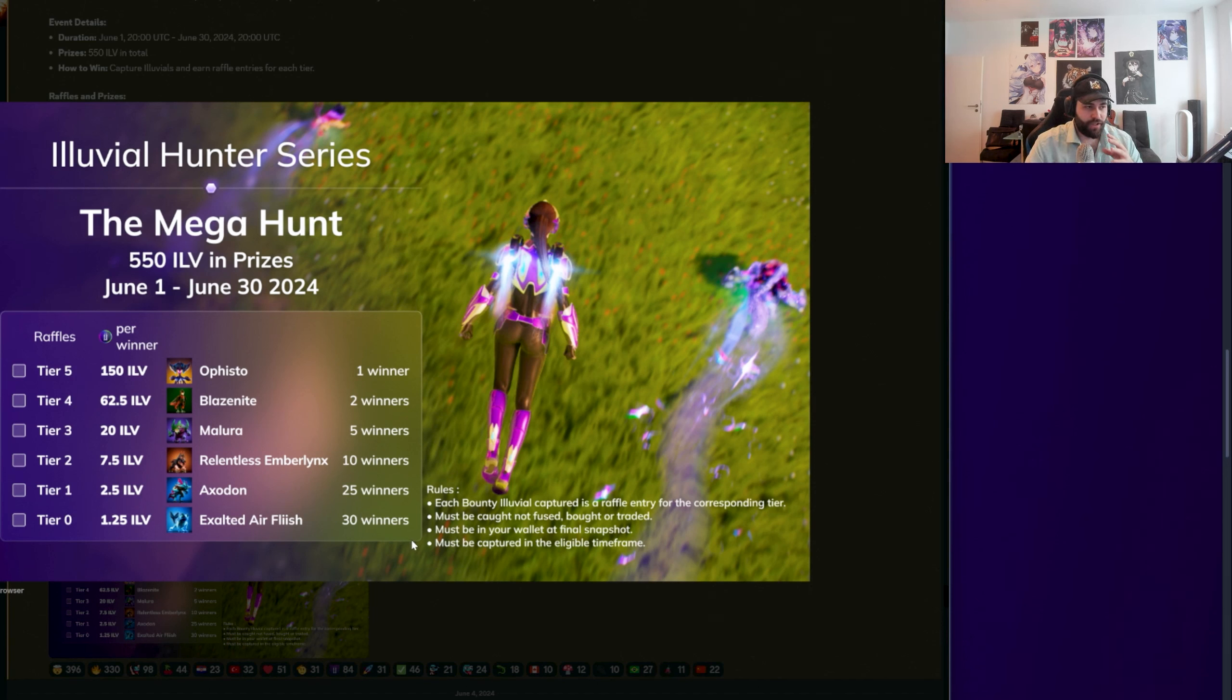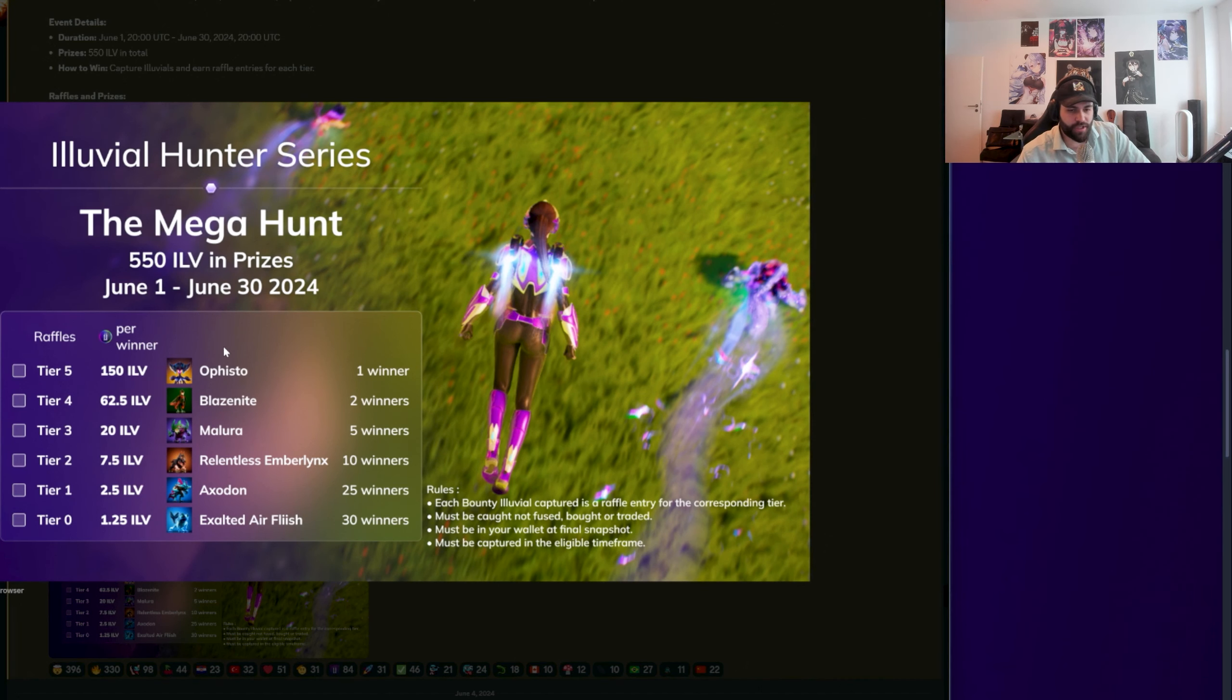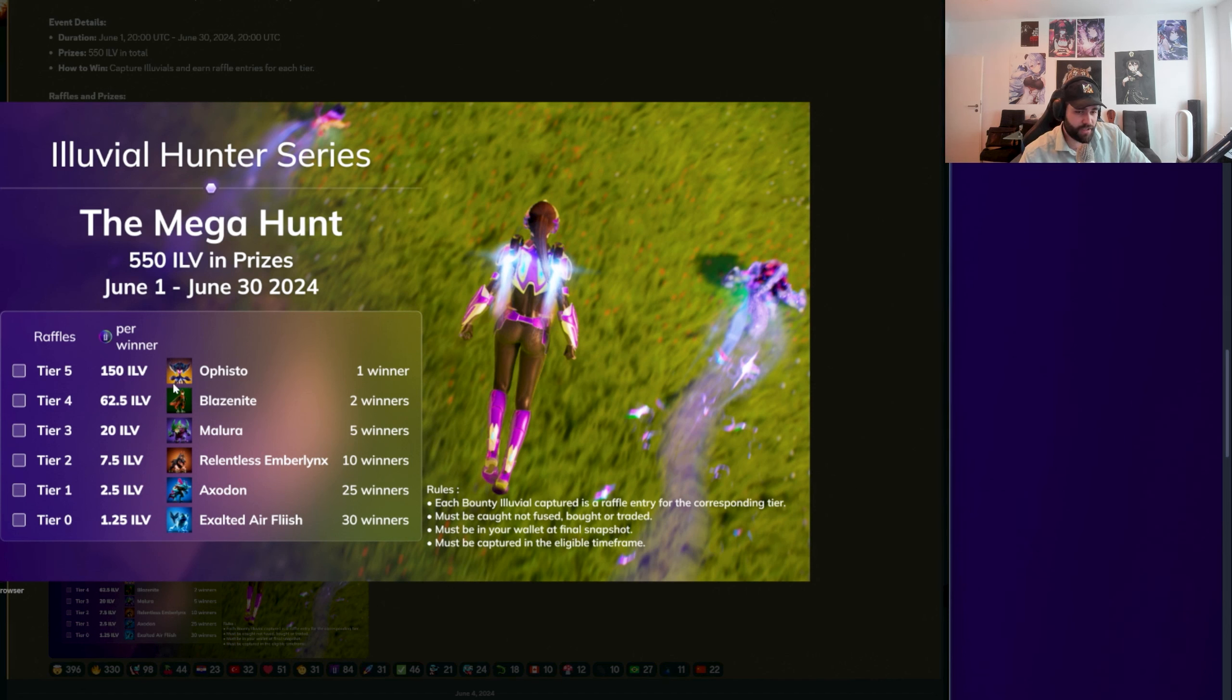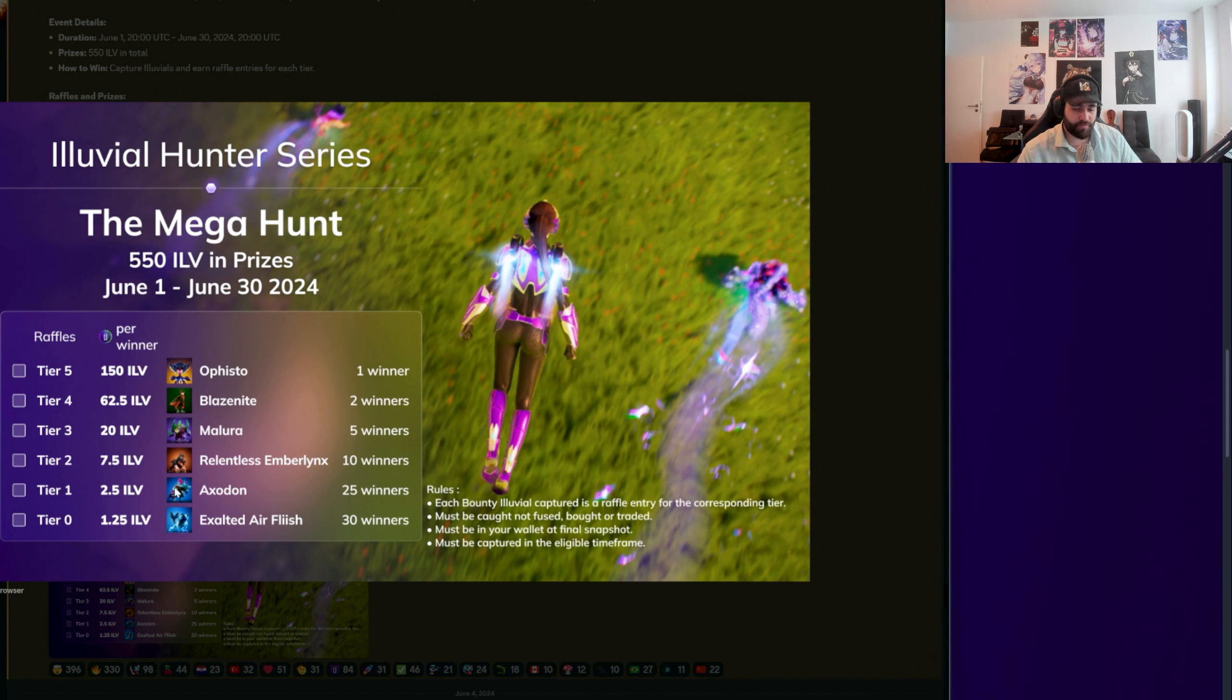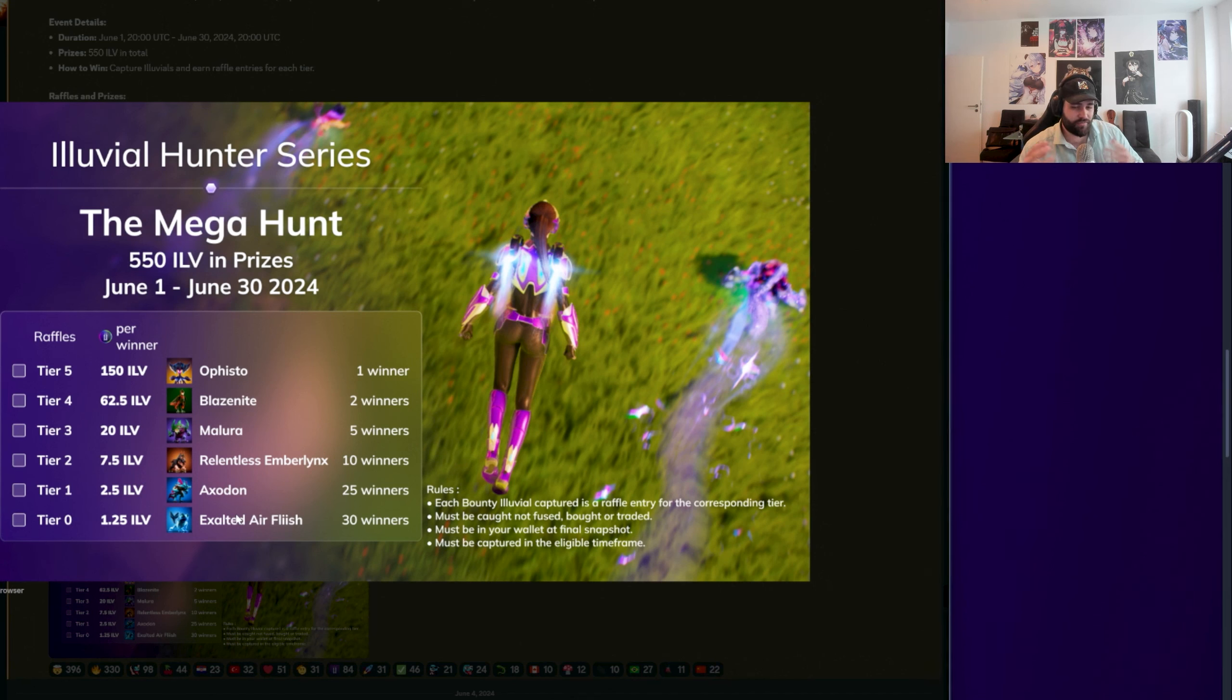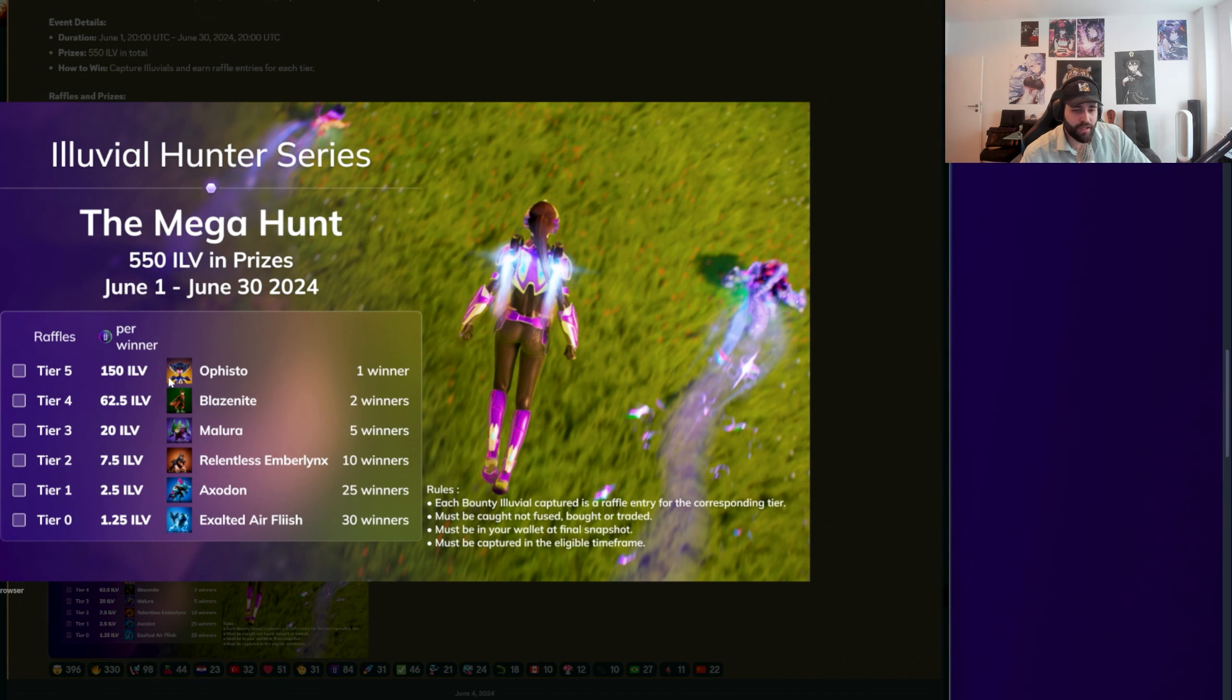Now, the thing that I wonder a bit here, we can do some on-chain analysis, maybe in future videos. If you want to know about this yourself, just go look on Immutable and check on-chain. Obviously you want to get Ophistos and Blazer Knights. Mainly this is air and this is nature, so you probably want to go to Brightland Esteeps. That is the highest chance of encountering the super high prize money Illuvials.